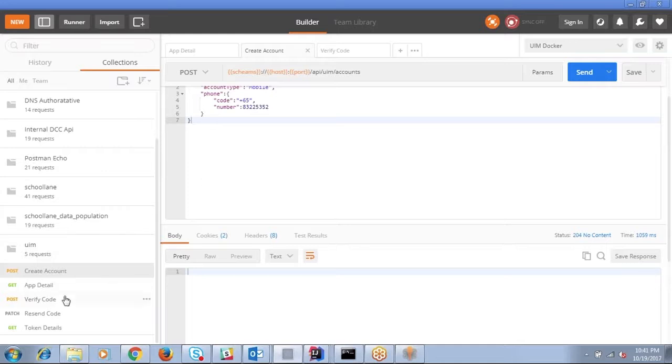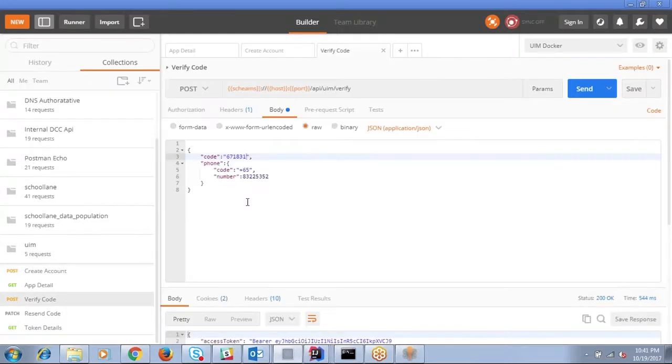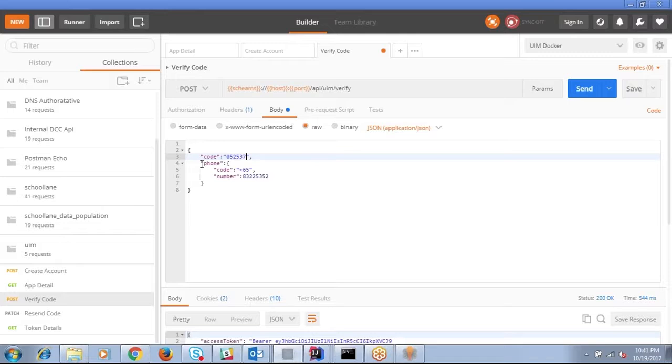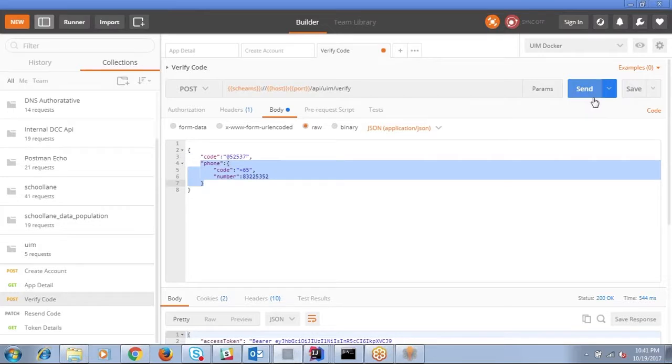Now once you get SMS, you have to use a verify code API. So here we need to provide the number that we received in the mobile, and we need to specify what is the mobile number against which we are going to verify.